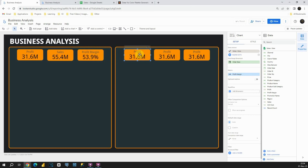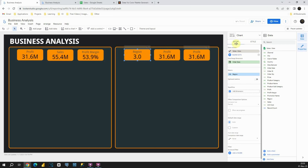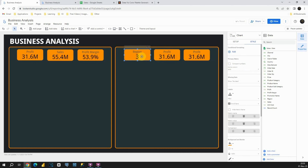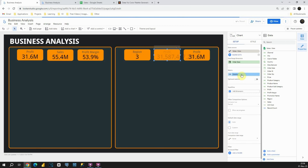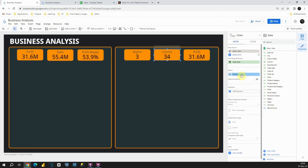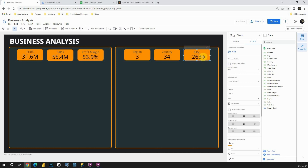Next, I'm going to provide the number of different regions in our dataset. Let's use the region column and place it in the metric box. By default it uses count distinct, so we can see the number of different regions. Let's uncheck compact numbers in Style. For the next KPI card, let's also turn off compact numbers and use the country field instead of profit to show the number of different countries. Finally, for the last card, let's use the city field and uncheck compact numbers to show the number of different cities. The KPI cards section is now complete.